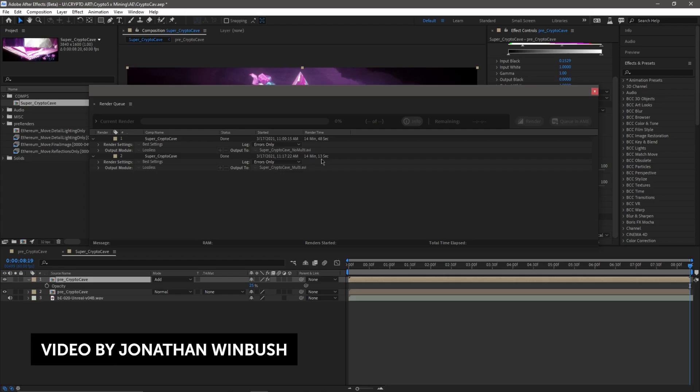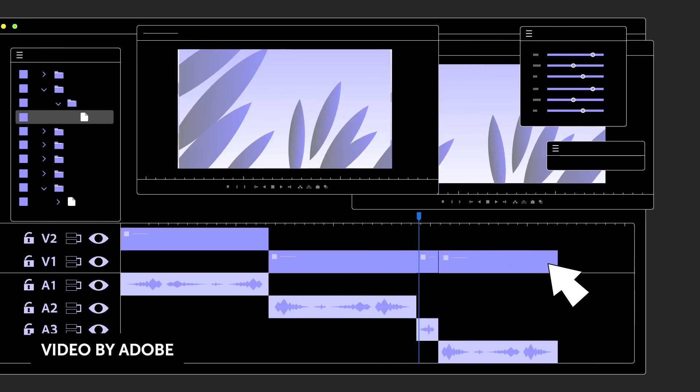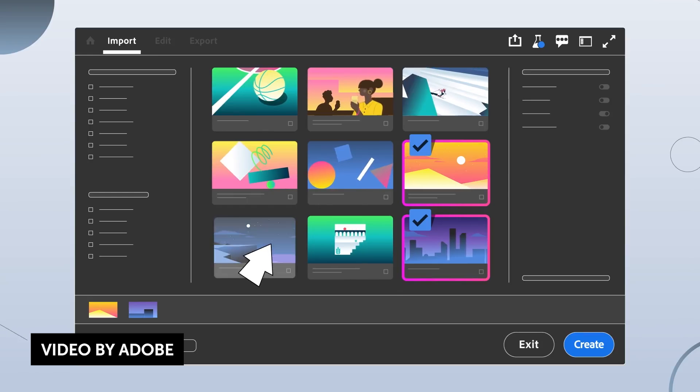The second story is that the Premiere Pro beta is getting a revamp in their import and export workflow, which is awesome because honestly, I don't really enjoy using Premiere Pro. I mean, it works, it's functional, but the experience just feels kind of outdated. I don't feel like anyone really loves working in Premiere compared to stuff like Resolve and other NLEs out there.